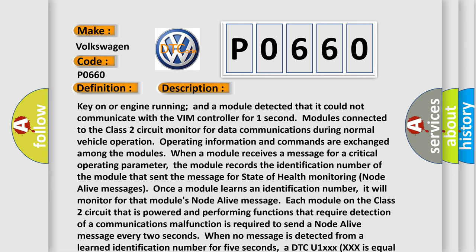When a module receives a message for a critical operating parameter, the module records the identification number of the module that sent the message for state of health monitoring node alive messages. Once a module learns an identification number, it will monitor for that modules node alive message.